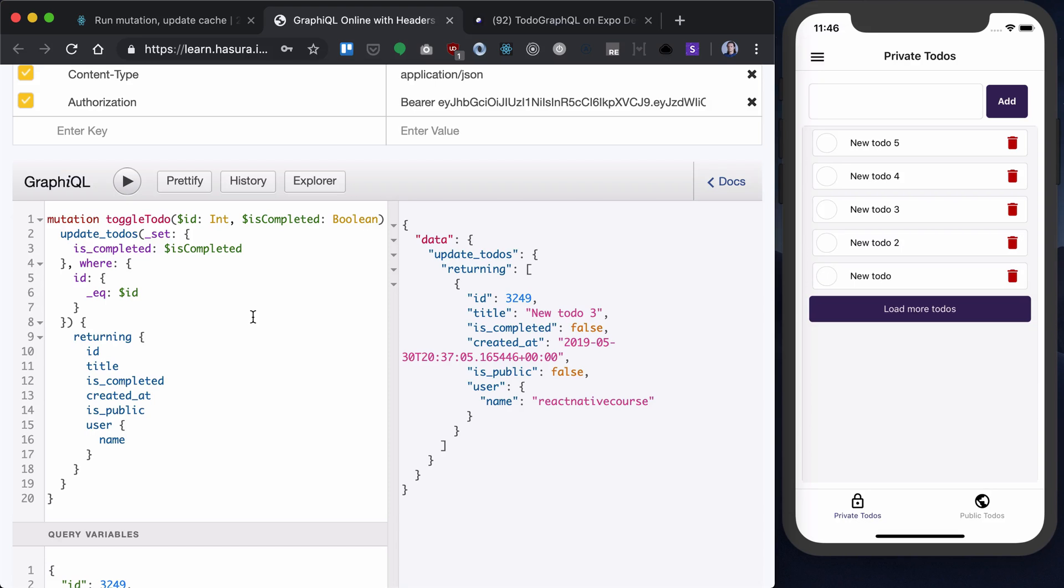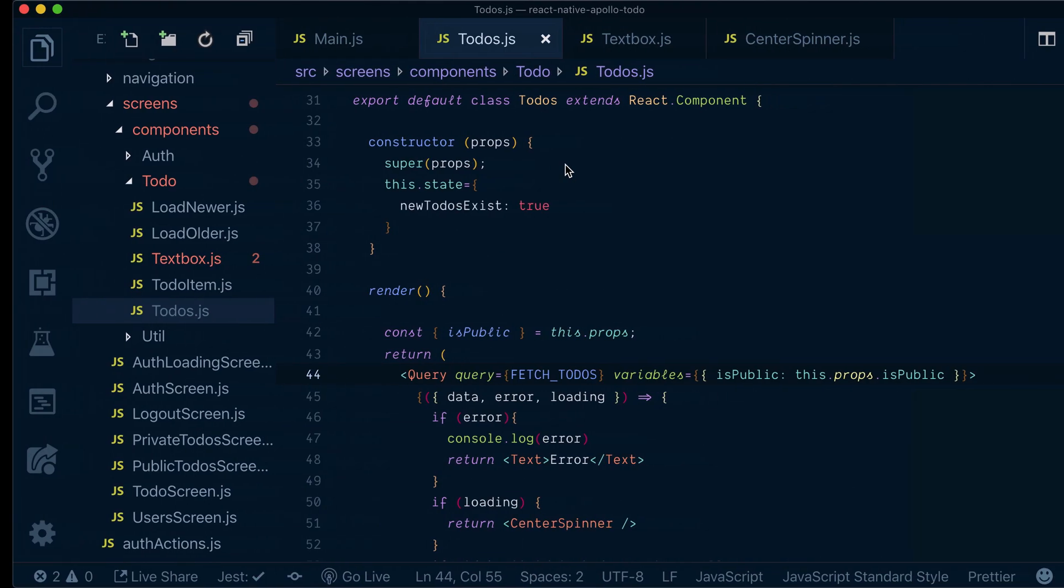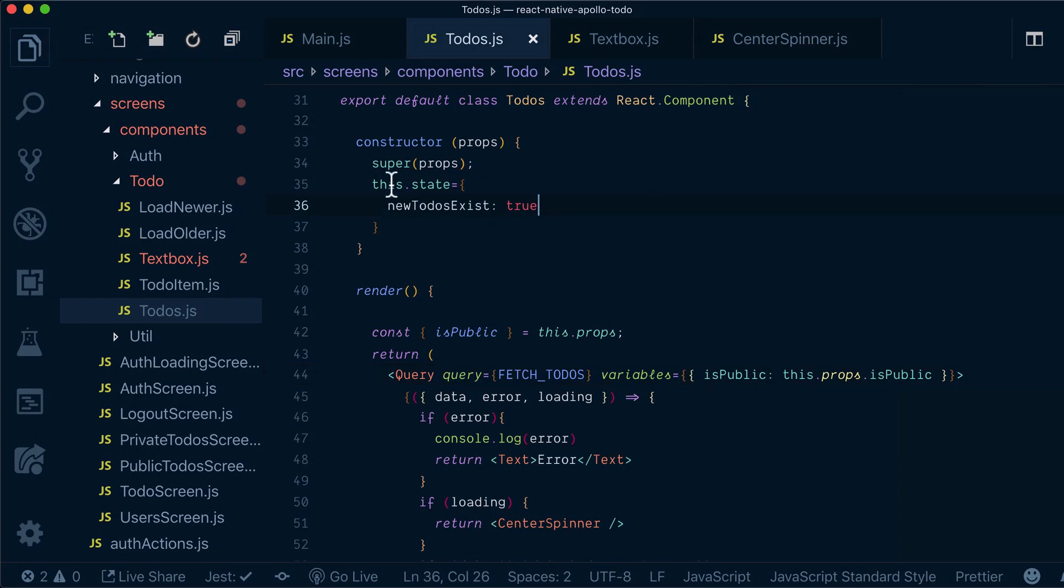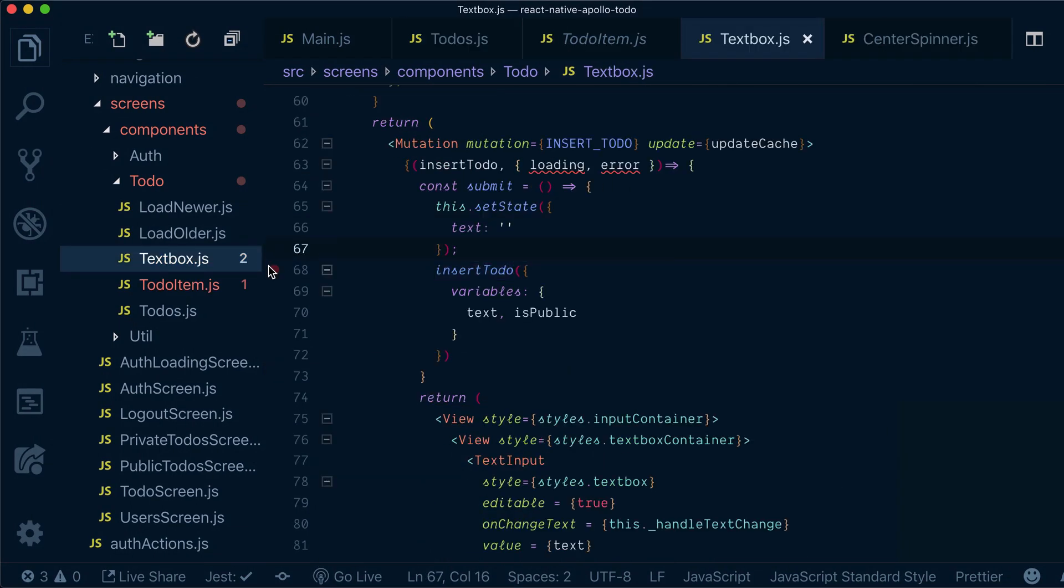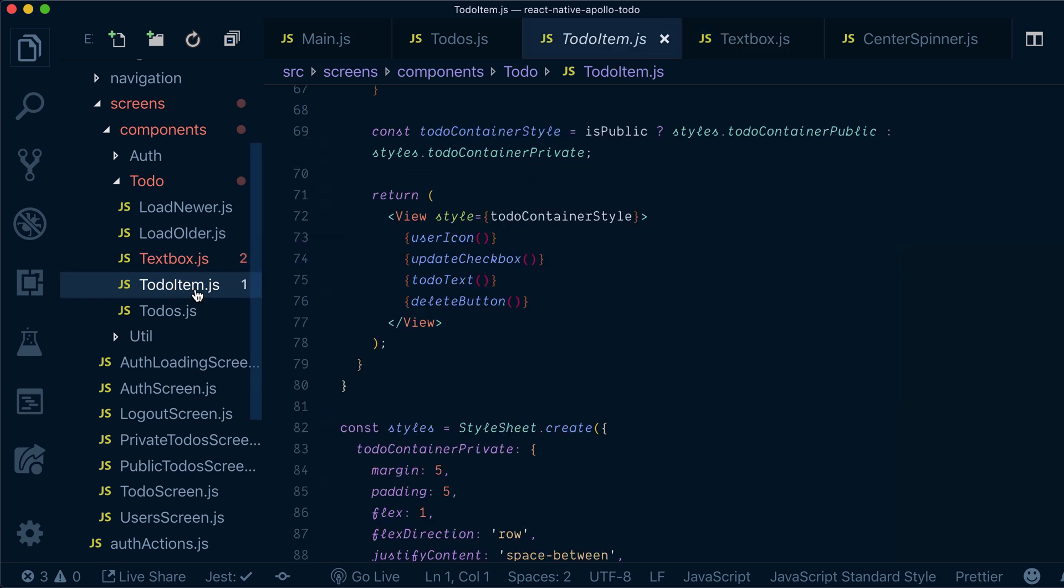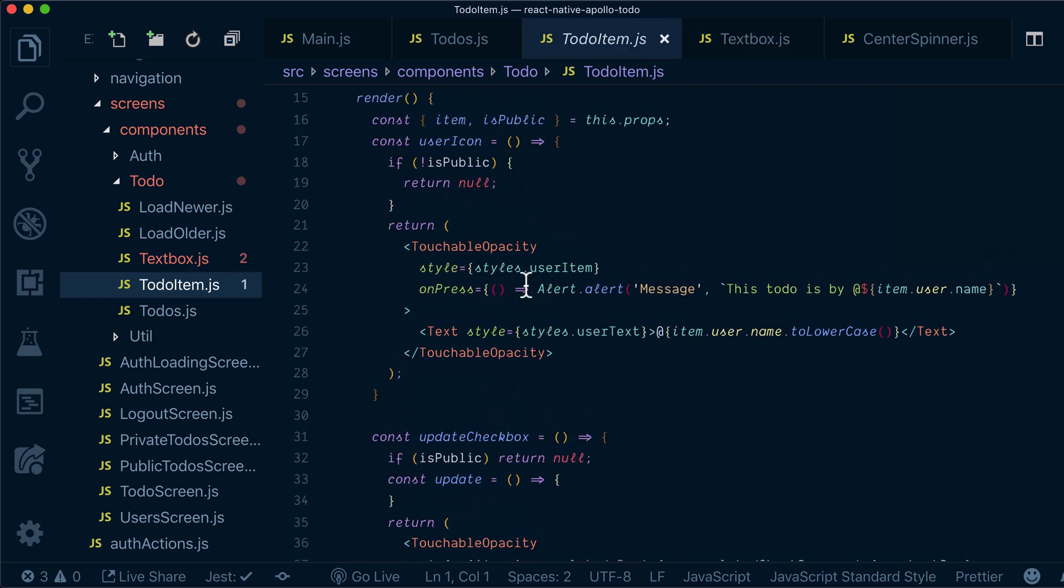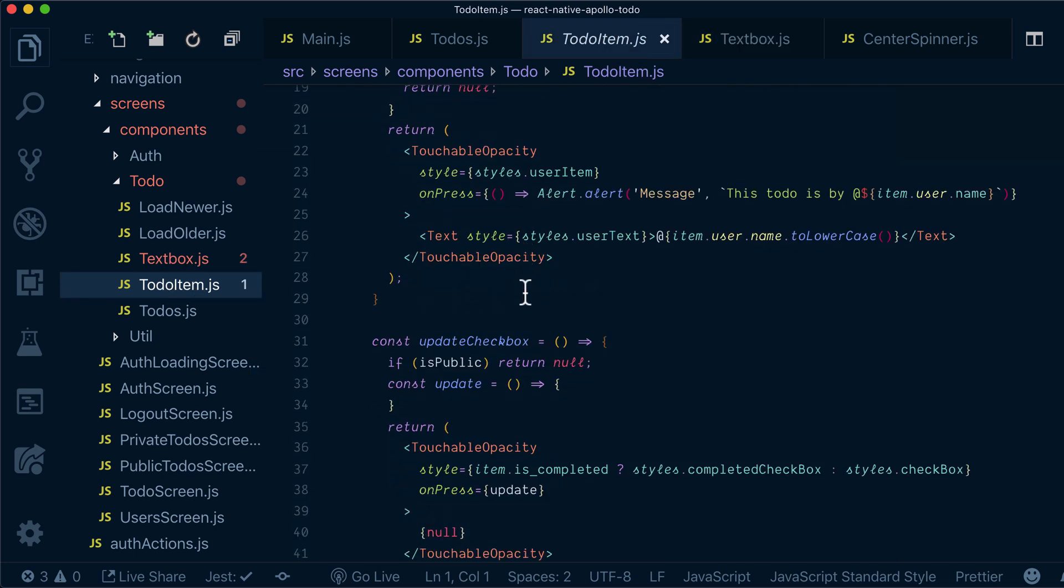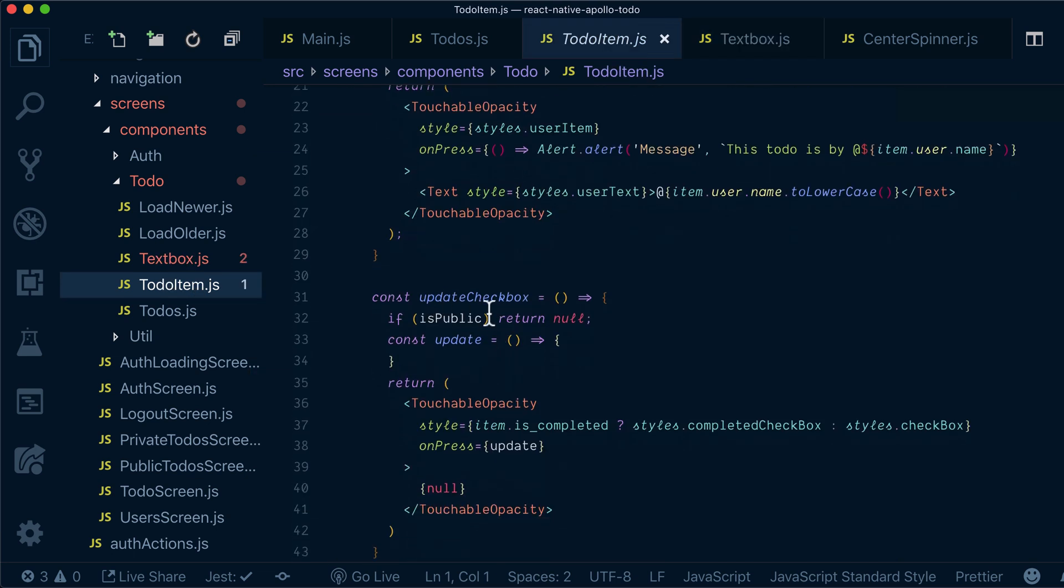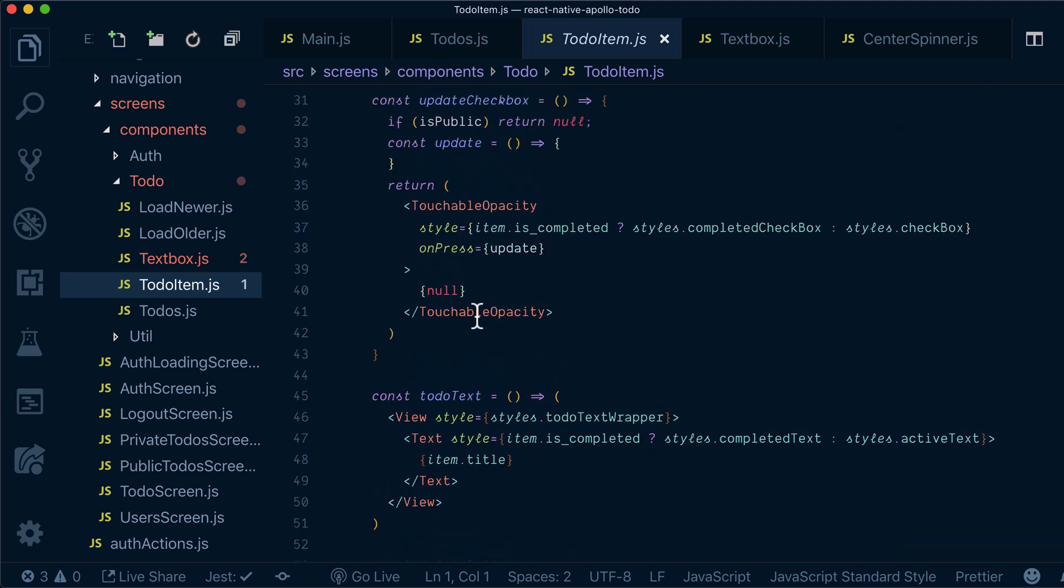Now let's integrate our toggle to-do inside our app. Let's copy that and go into our app.